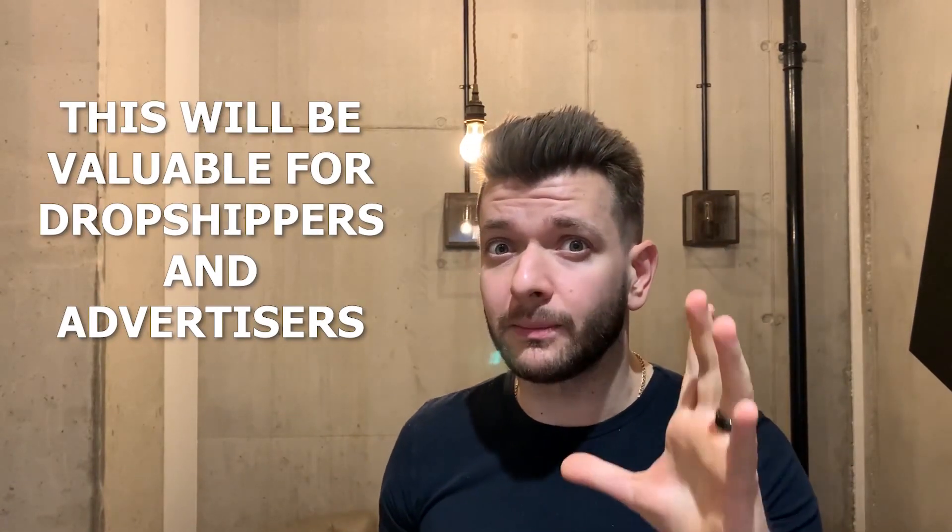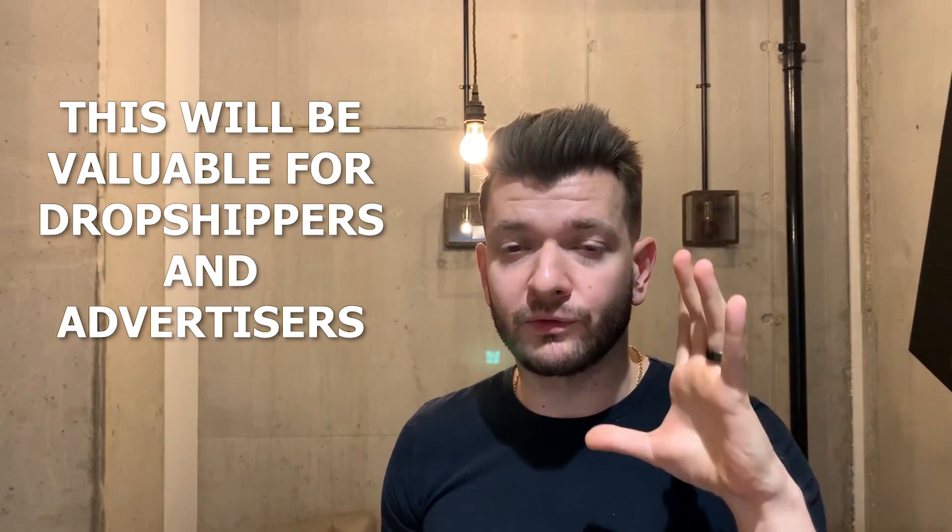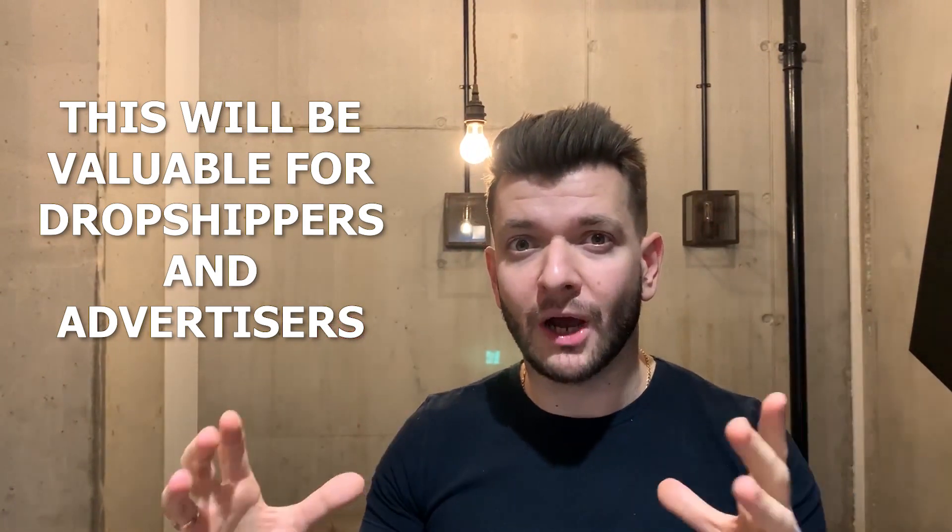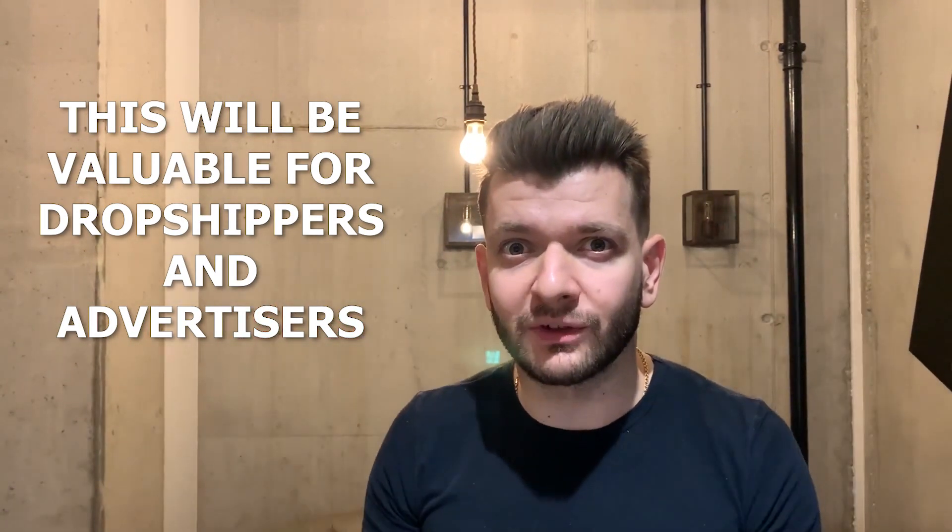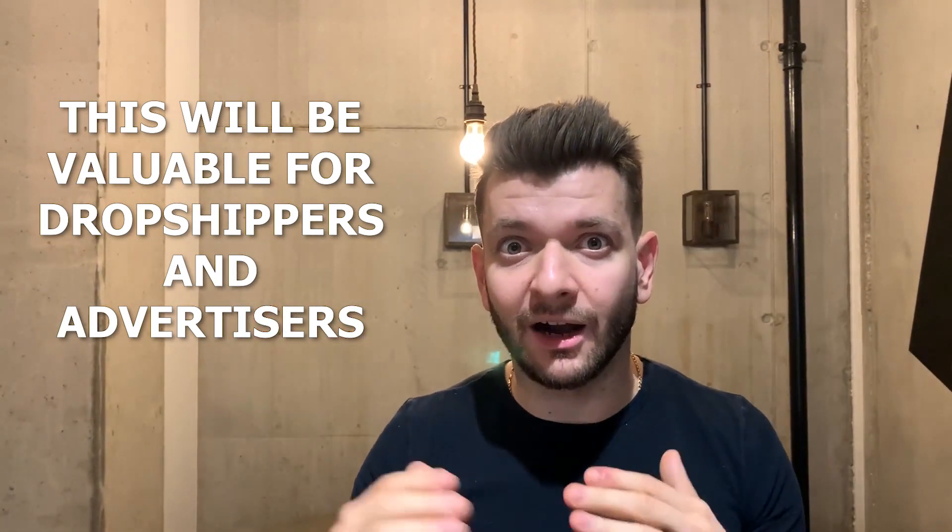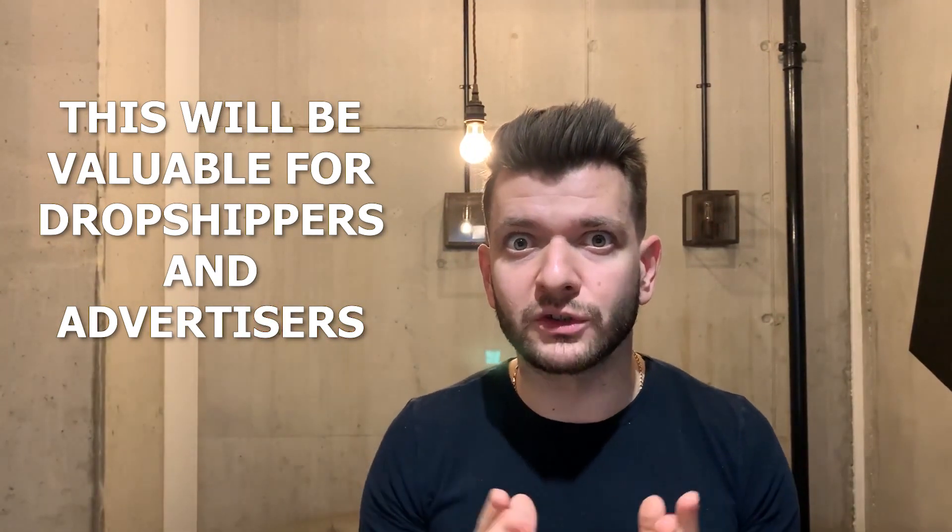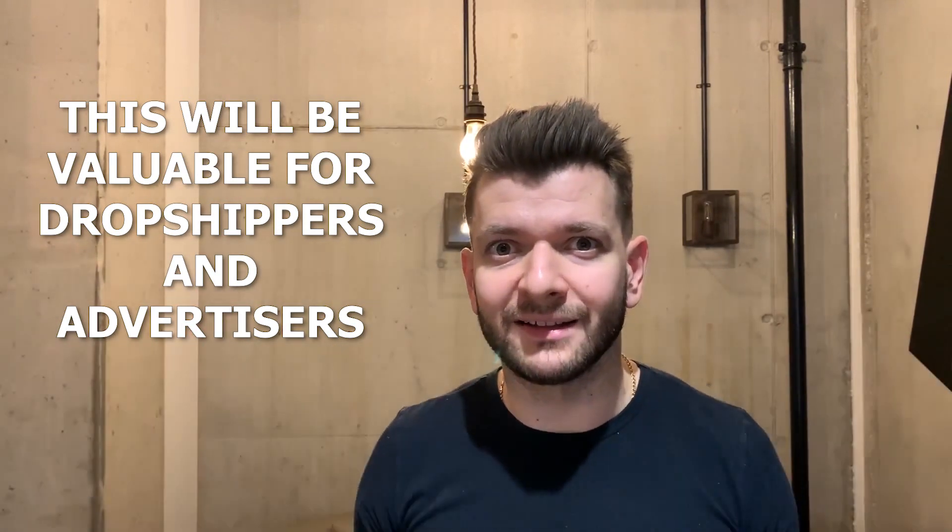This will be valuable, both for dropshippers and advertisers who are just starting up, and also for those that are advanced.